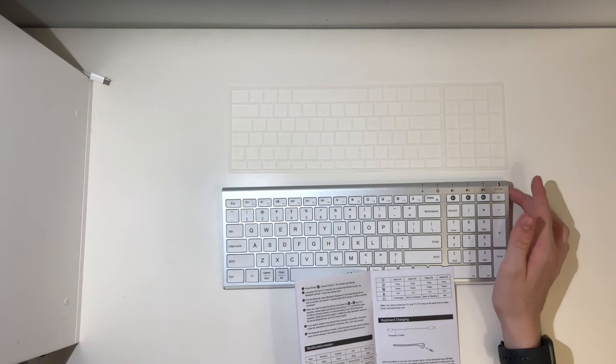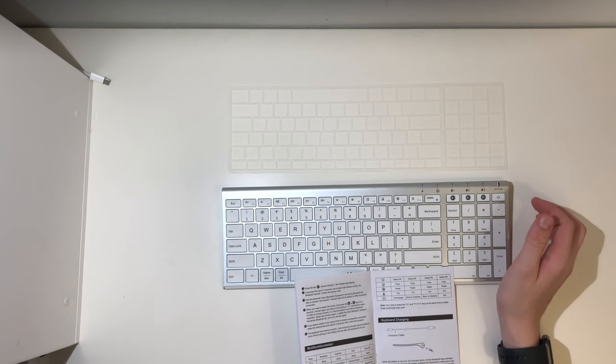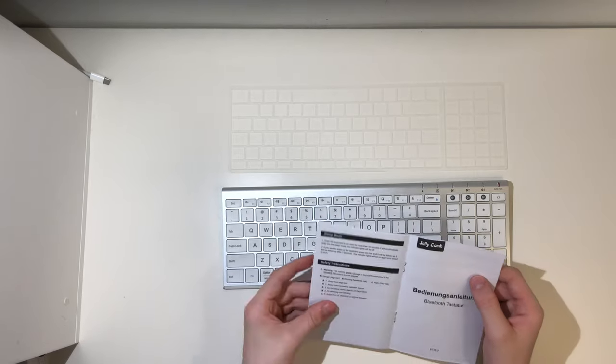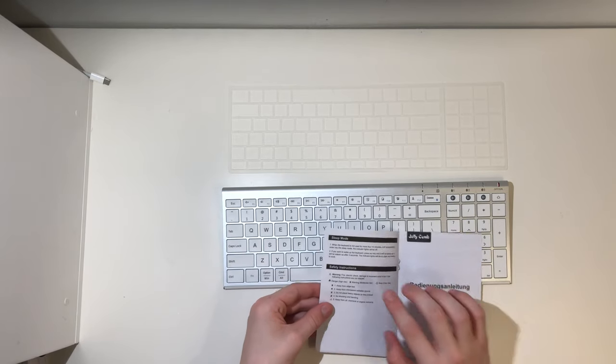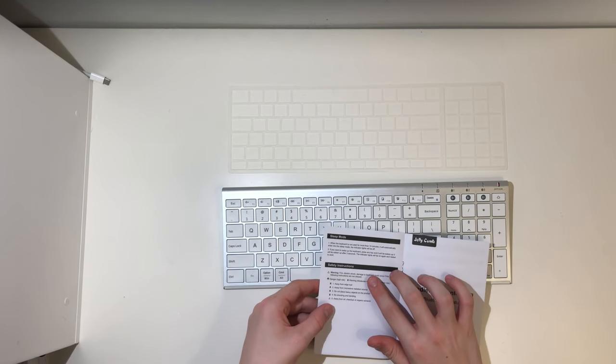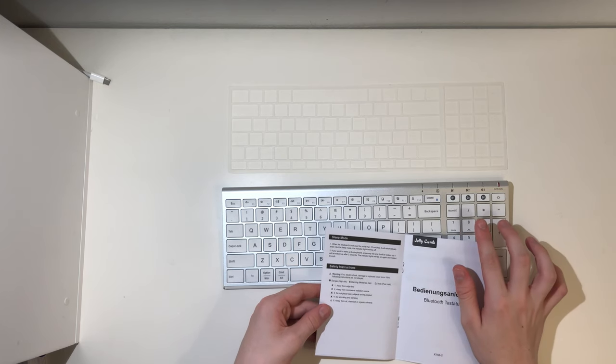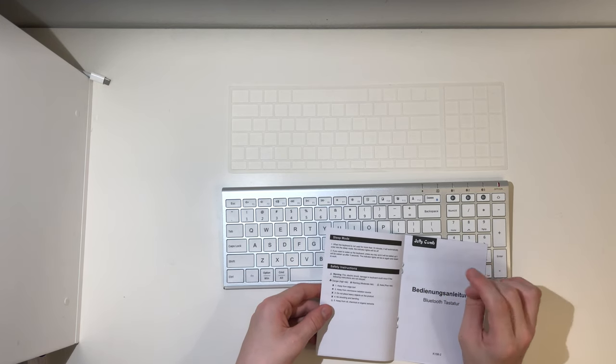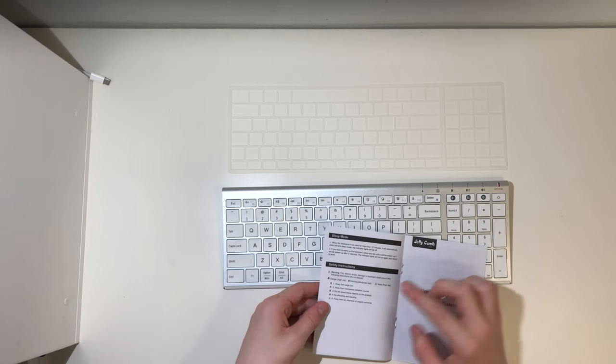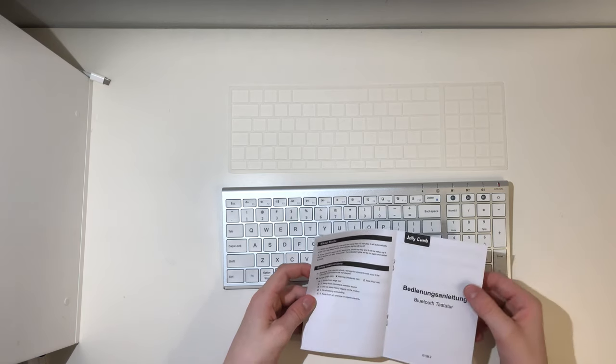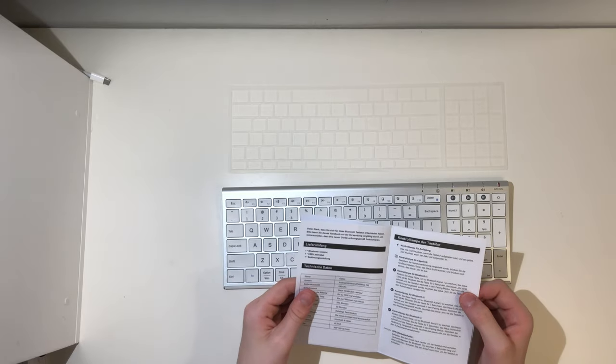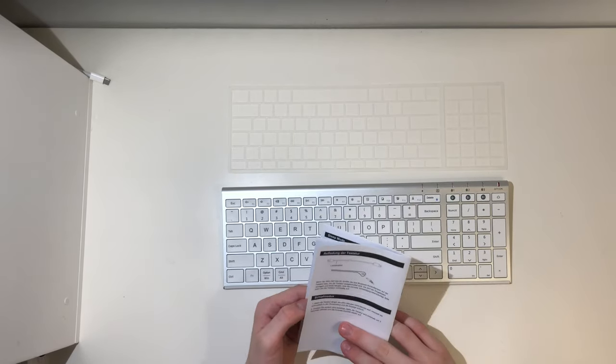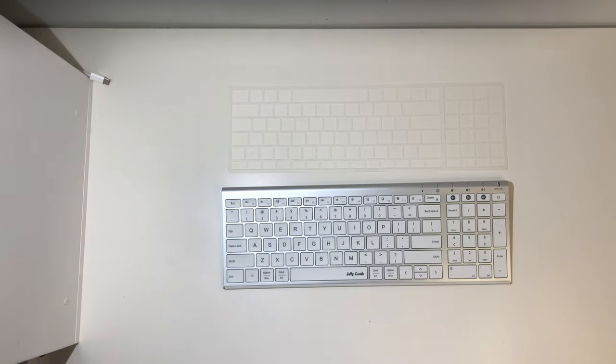Keyboard charging. Plug it in. I think it will work when it's charging, which is nice. It's got sleep mode. It'll automatically enter sleep mode. Indicator lights will be off. You press any key and it will be waking up after 3 seconds. It's got some warnings. And then it looks like another language. There's the user manual. That was very helpful.